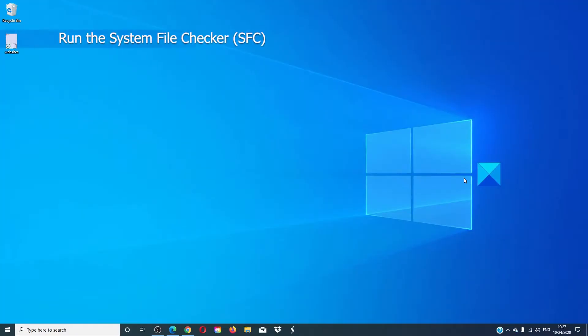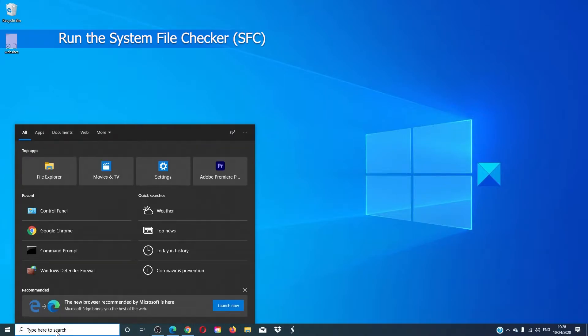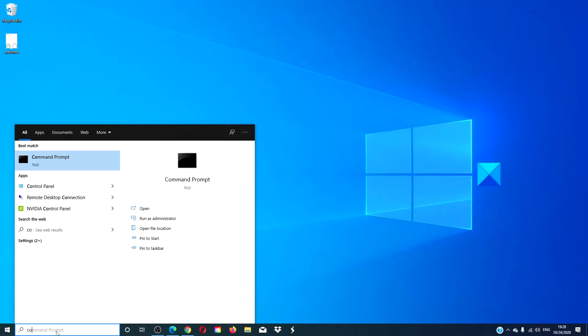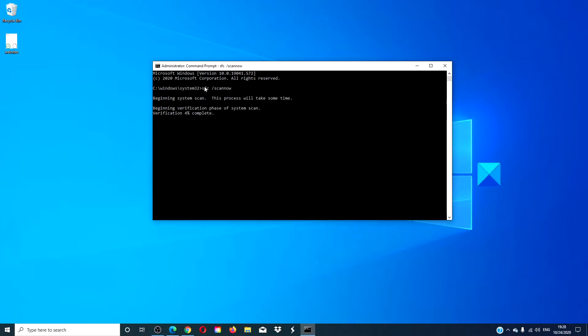Let's try using the system file checker. Open a command prompt with admin, type in sfc space /scannow, and hit enter. The computer will then look for and fix corrupted parts of your system. Restart your computer and see if the problem is fixed once it's finished.